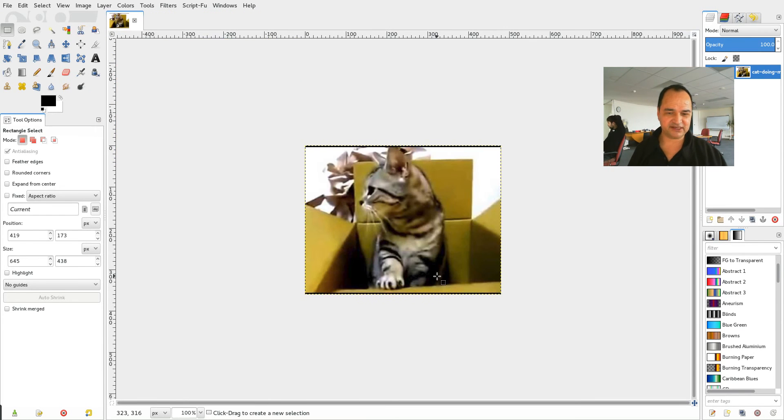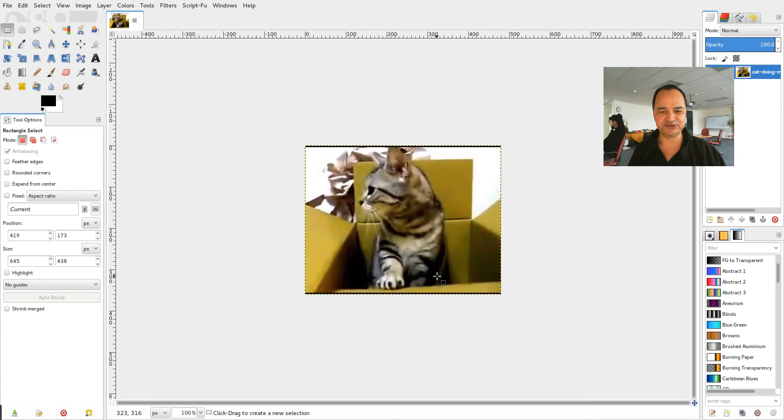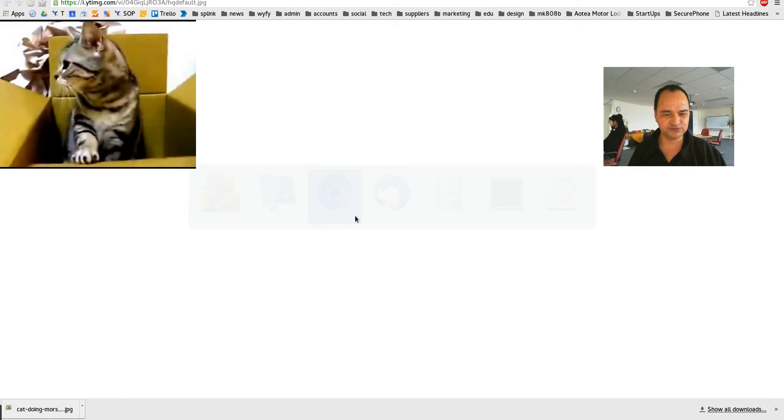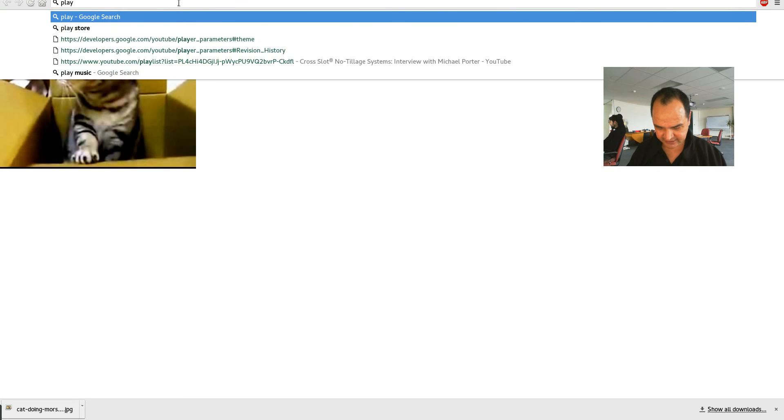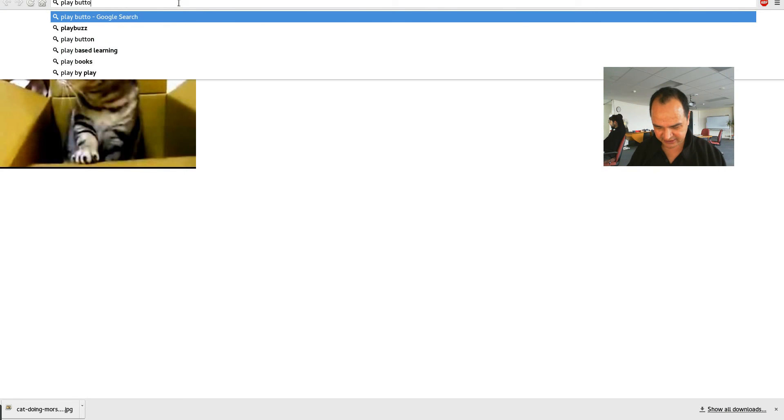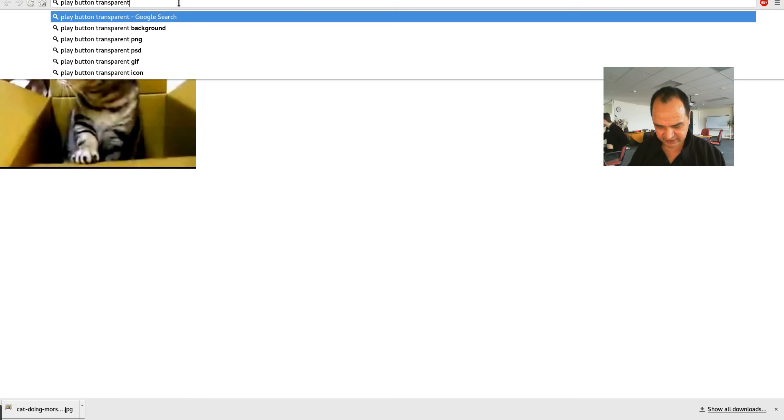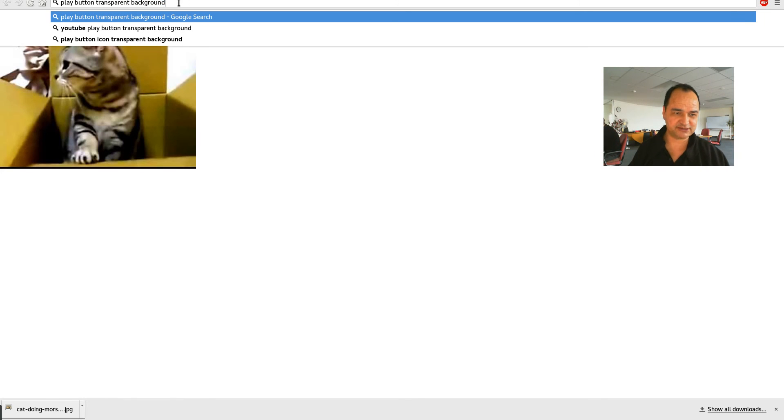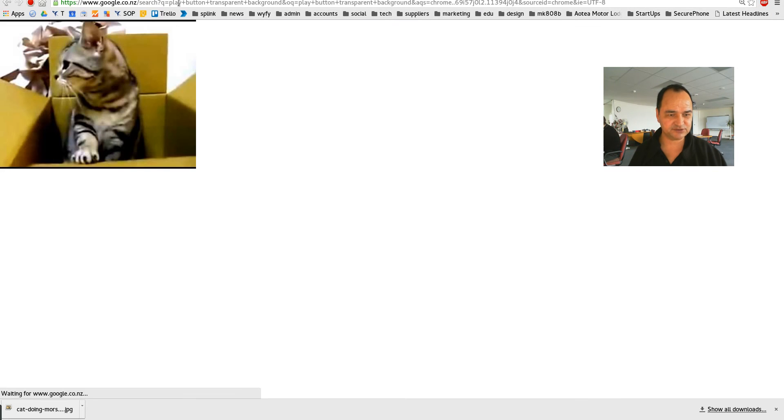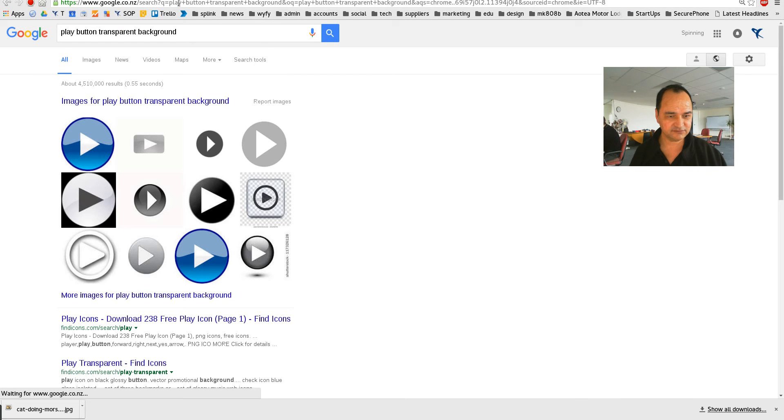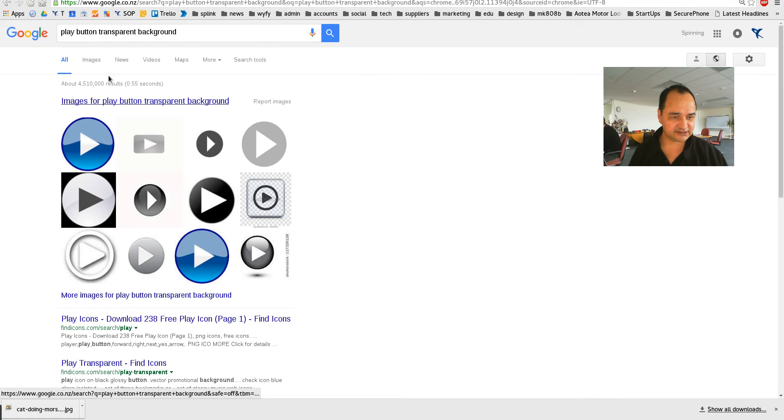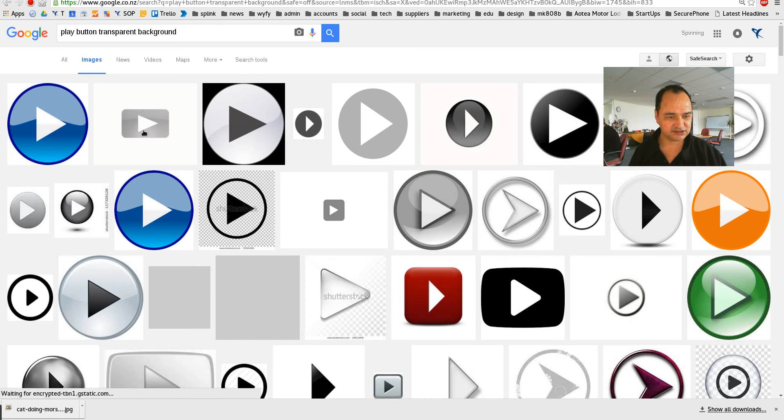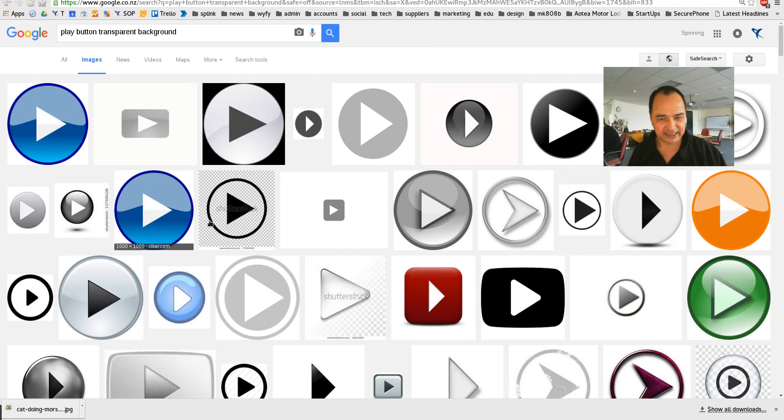Right so now we've got the image that we want to use in our e-newsletter but we need a nice play button to go over the top of it. Again we'll go back to google and all we have to do is search for play button transparent background. You want a transparent background so it sits on top of the image. And we just want to do an images search.